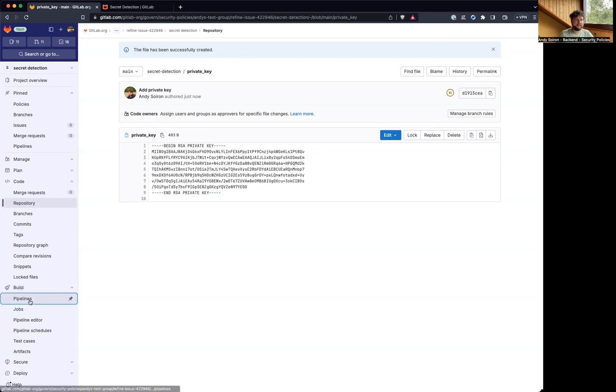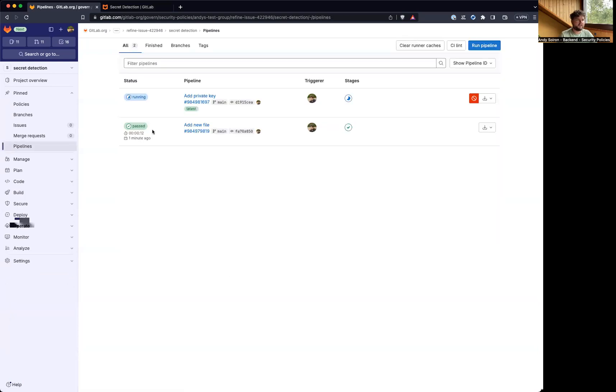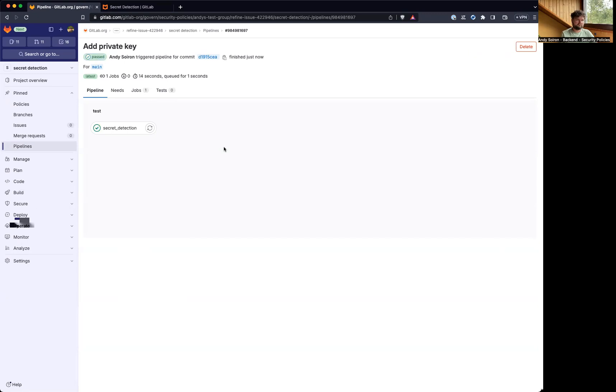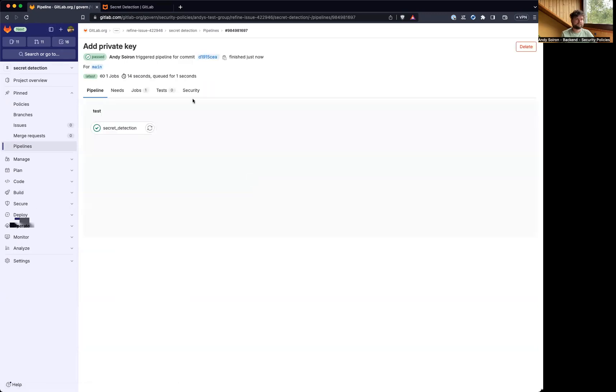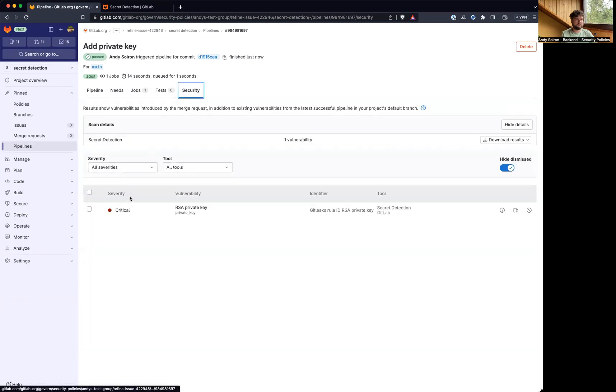And now with a new commit, there should be a new pipeline. And I would expect this now to find a vulnerability. All right, reload. And there it is.